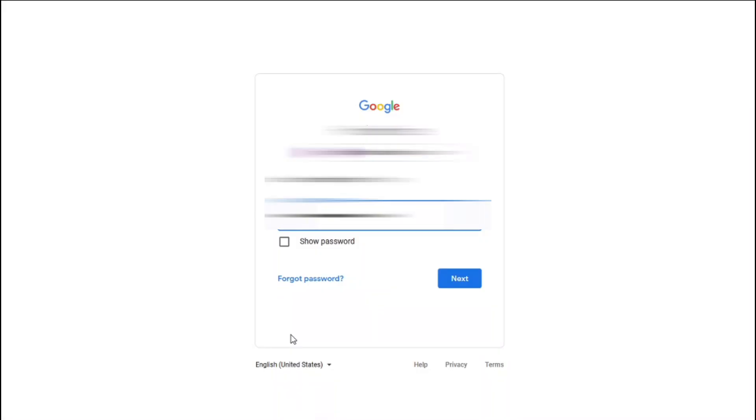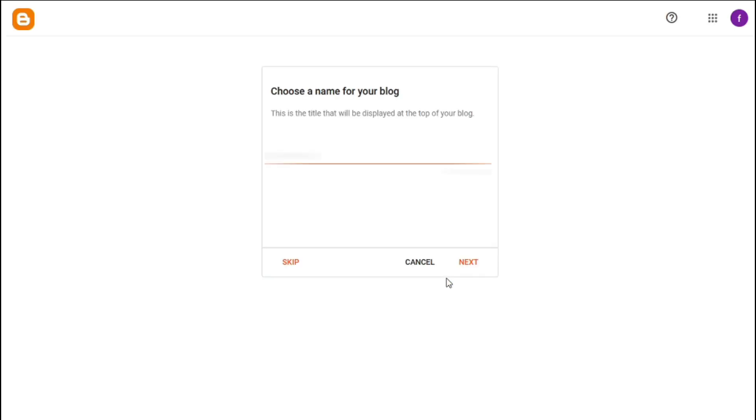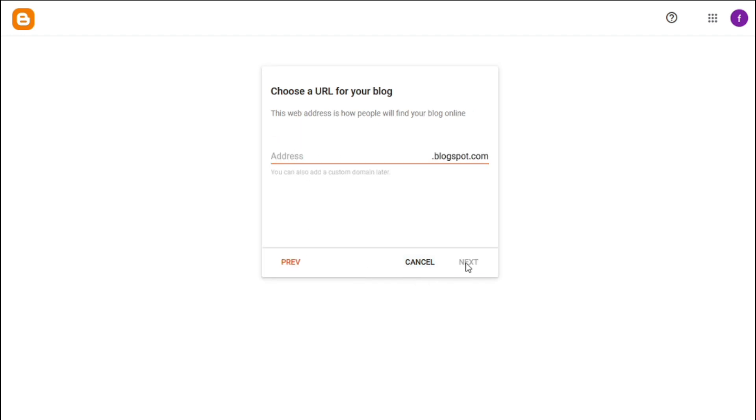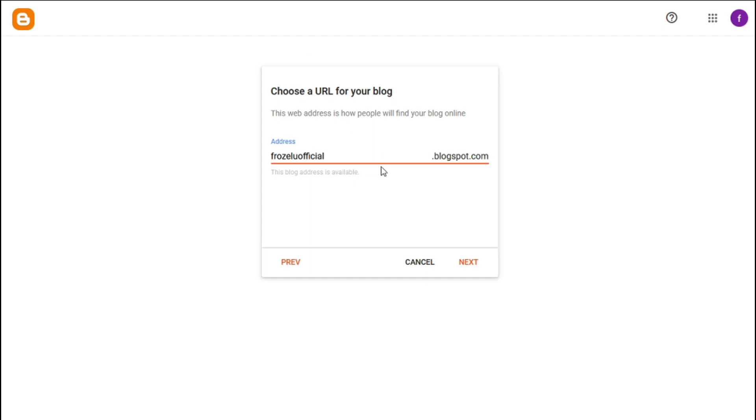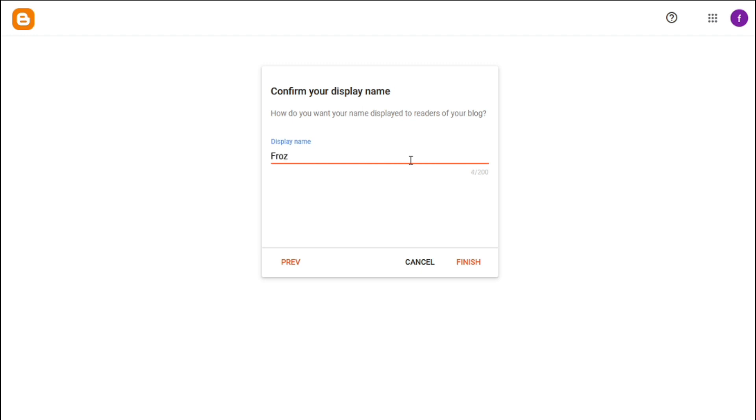Click on create blog, sign in with your Gmail account, put the title of your blog whatever you want - you can also skip it, it's not necessary. After that, you need to put the web address. For example, I'm going to make my blog website, so I put here my name.